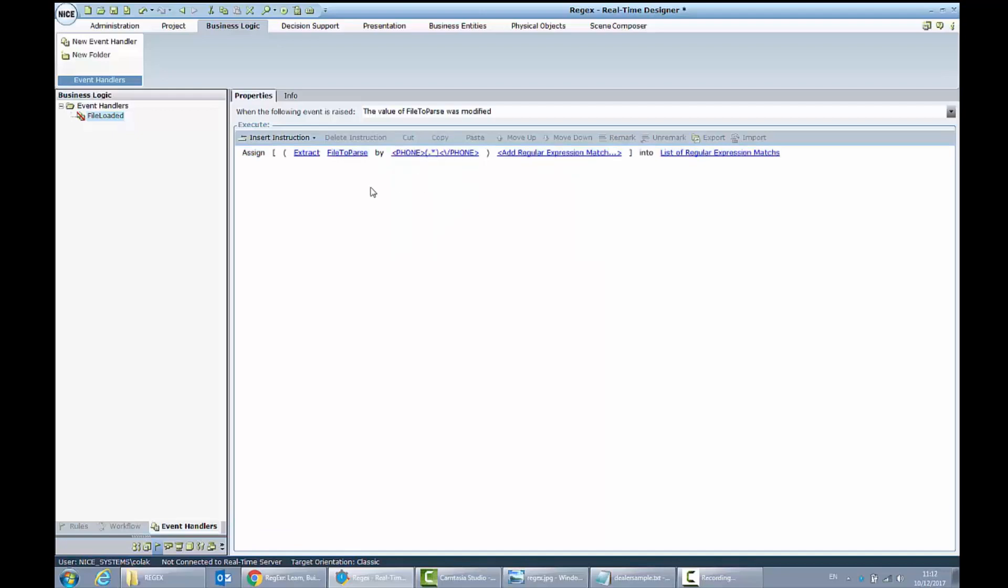As you can see, my regular expression parser will parse any text which matches the pattern of opening tag phone, closing tag phone, and it will assign it to the list of regular expression matches. Let's test our solution.